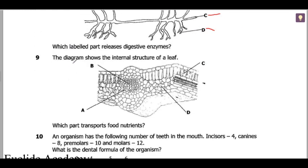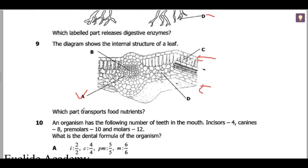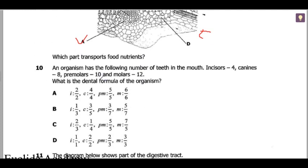Question 9: the diagram shows the internal structure of a leaf. We have the upper epidermis, lower epidermis, vessels, and the spongy layer. Which part transports food nutrients? Food nutrients are transported by the phloem, so the phloem here would be labeled A — that is for transporting food nutrients.